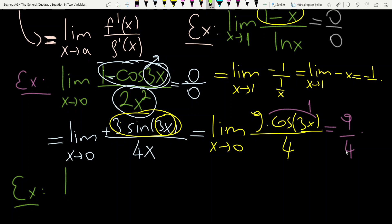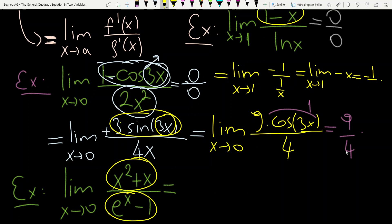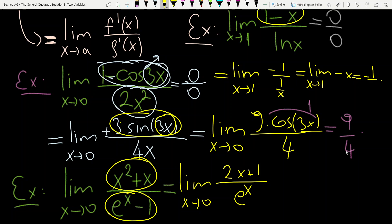Example 3: limit when x tends to 0 of (x squared plus x) divided by (e to the power x minus 1). When x tends to 0, the numerator tends to 0, and the denominator tends to 0 since e to the power 0 is 1, giving 1 minus 1 equals 0. So we have the 0/0 case and can apply L'Hôpital's rule. The derivative of the numerator is 2x plus 1, divided by derivative of the denominator which is the exponential function itself.